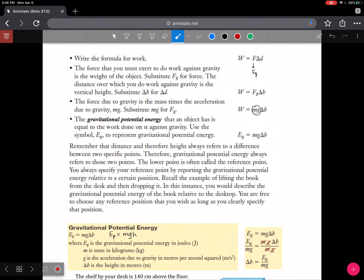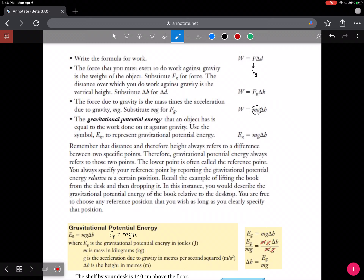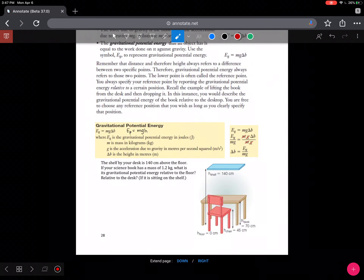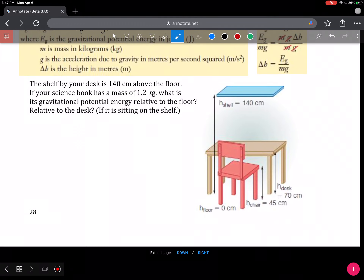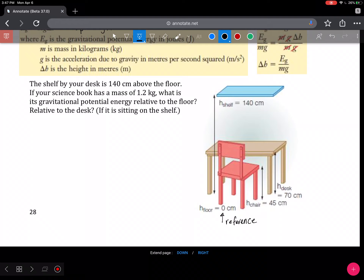Gravitational potential energy depends on height, so you always need a relative position for that height — we call this our reference point. For example, lifting a book from a desk and then dropping it, you would typically use the floor as the reference position. So it looks like because the floor is at 0 cm, that's your reference, if there's no other mention of that.